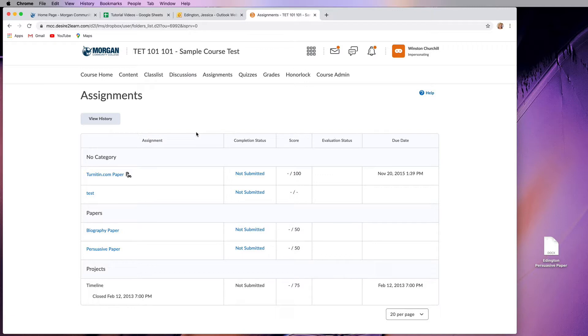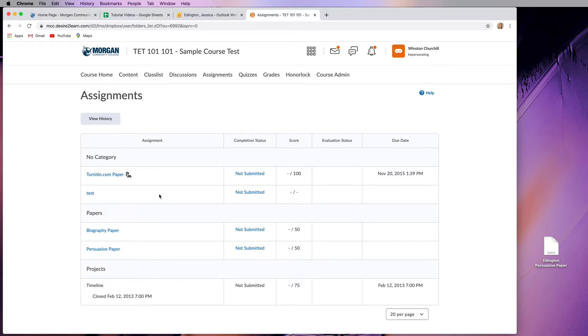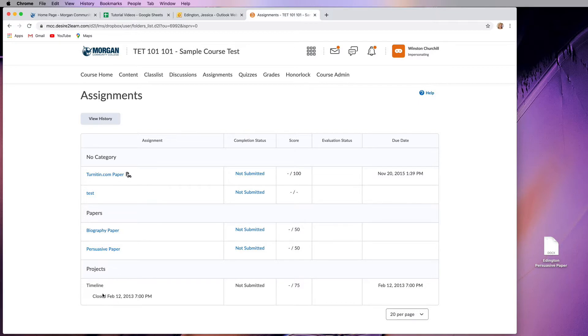There are a couple things I want you to know. This is a test class, so it doesn't make a lot of sense in terms of what we have here. Also, as you look through these, anything that's blue that you can click on is still active, but as you can see, this timeline project was closed.